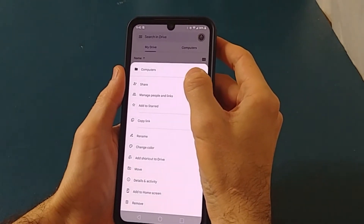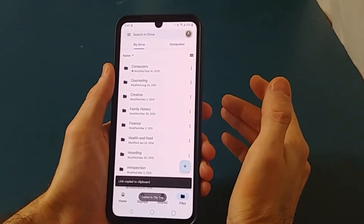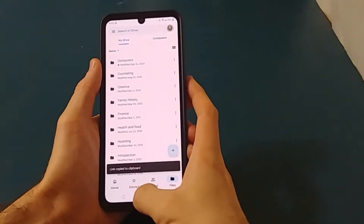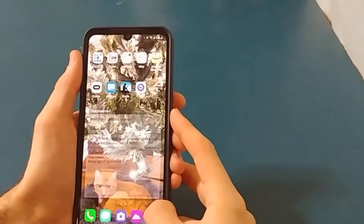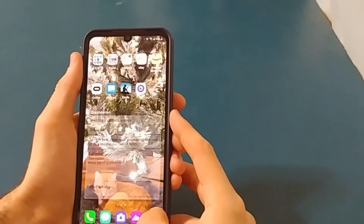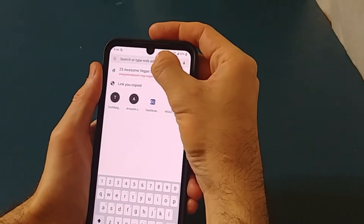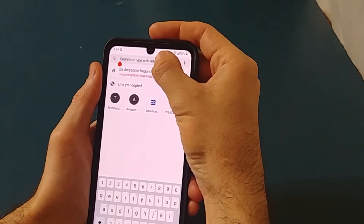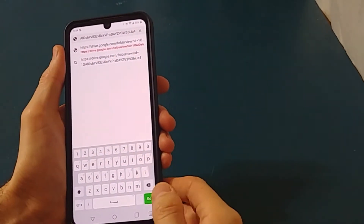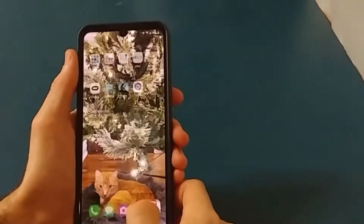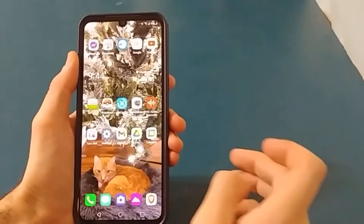We're going to share that folder by clicking the three dots next to it. The best way to do it is to get a copy link. After you do that, go to your text messages, Facebook Messenger, Instagram — whatever you use — press and hold, and this option comes up. Hit paste and send it. That way, anybody with that link will be able to access that folder on Google Drive.